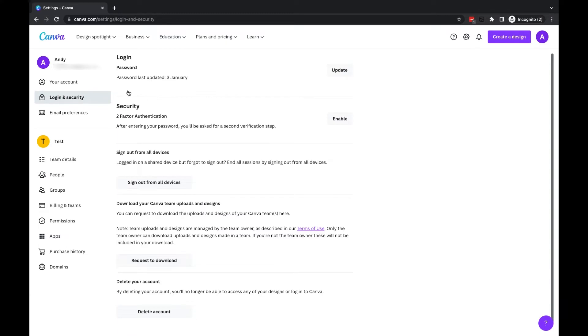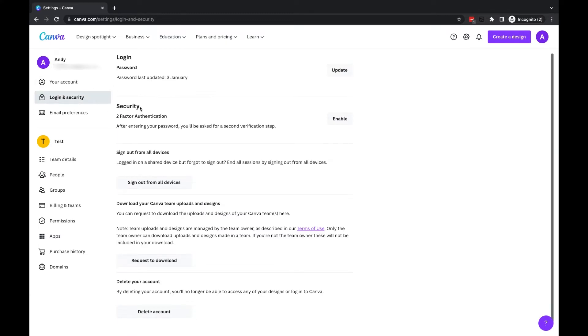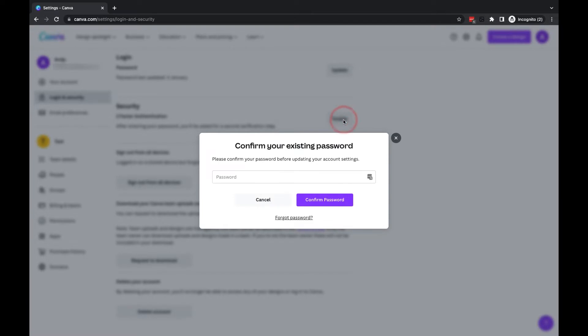Now, you'll see next to the login security button, we have the security section for two-factor authentication, and this is currently disabled, so we need to enable it. I'm going to click on enable, and I'll be asked to enter my password for my Canva account.